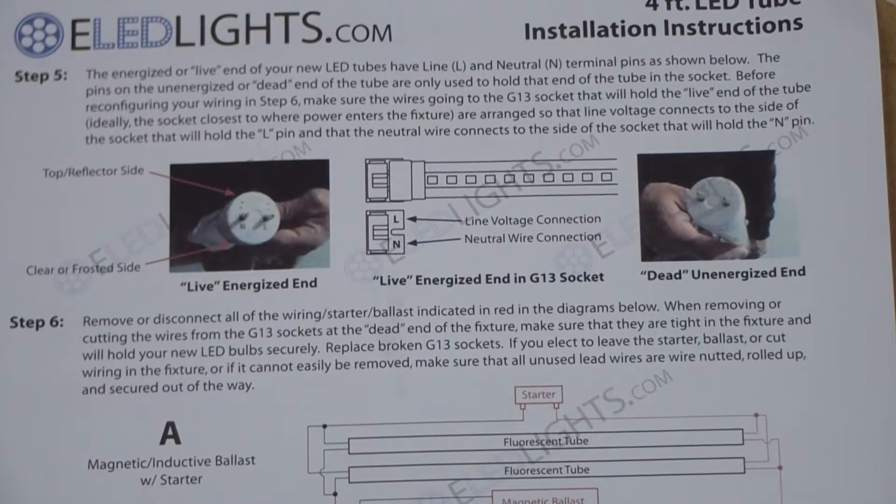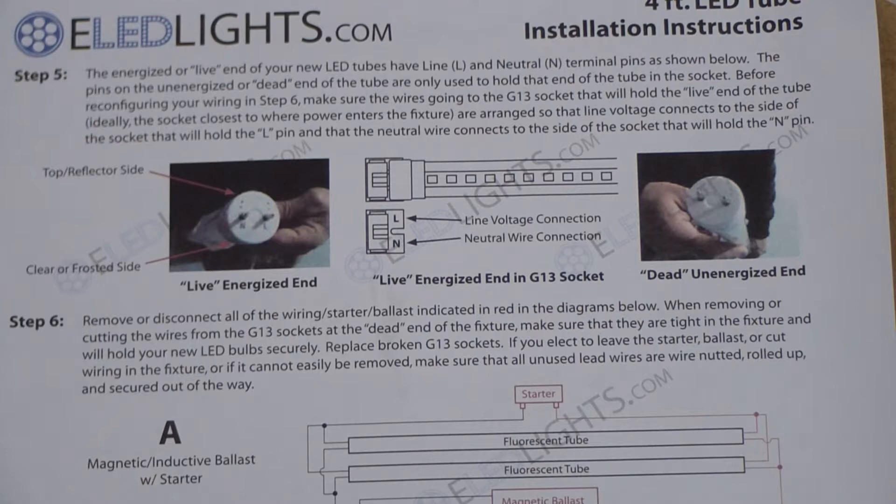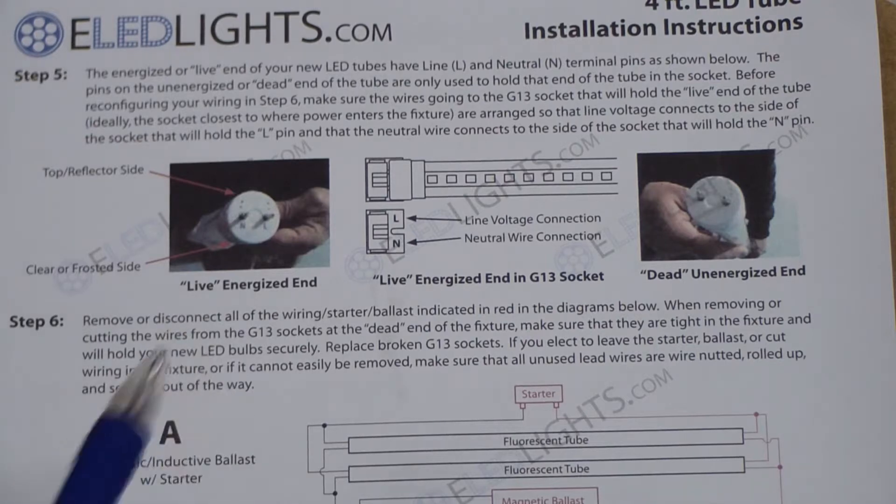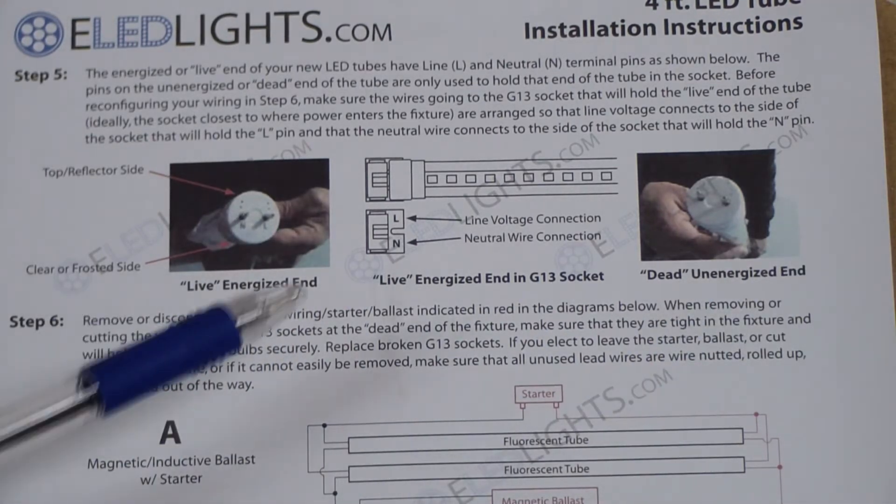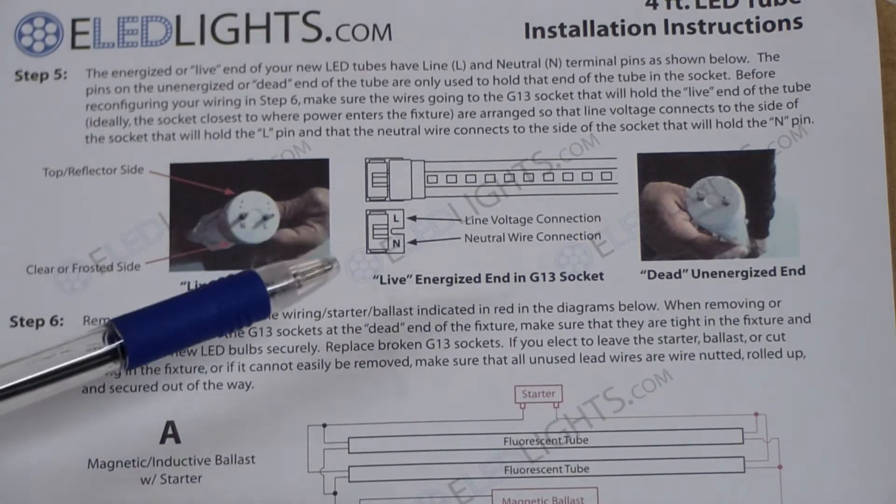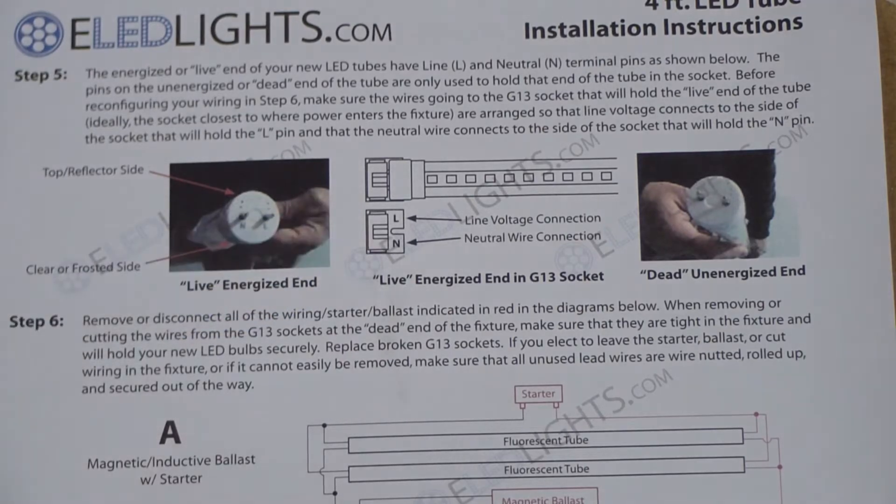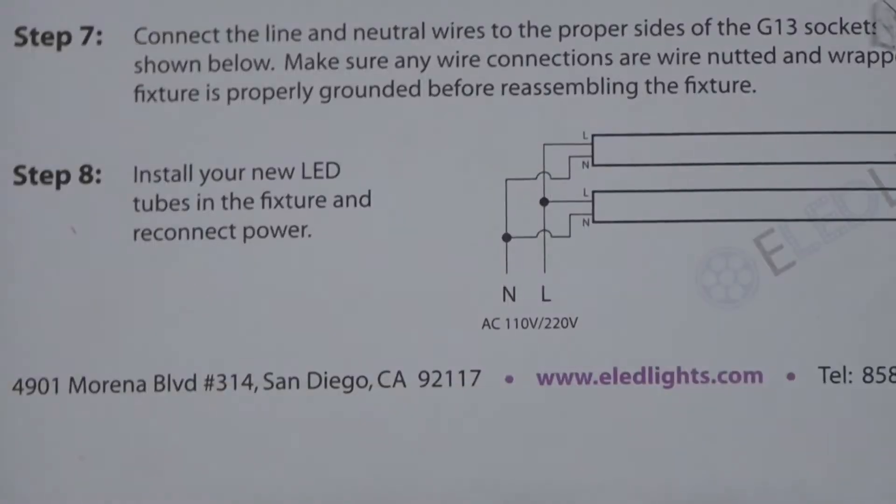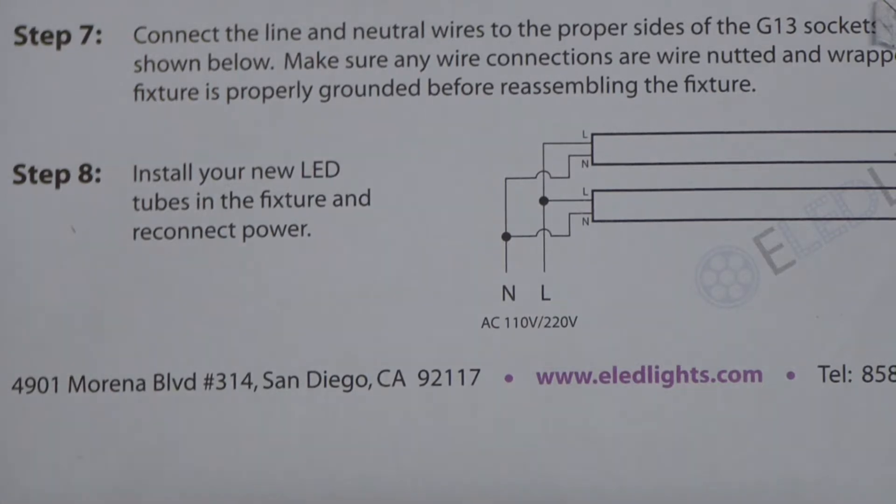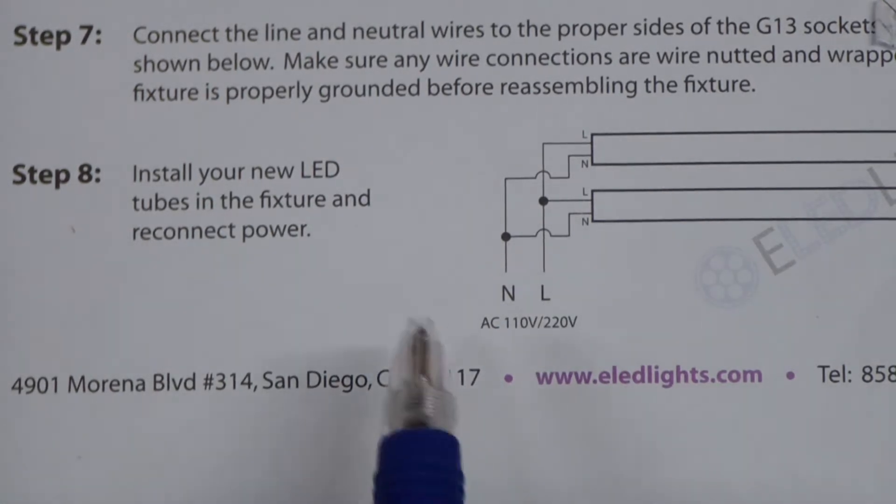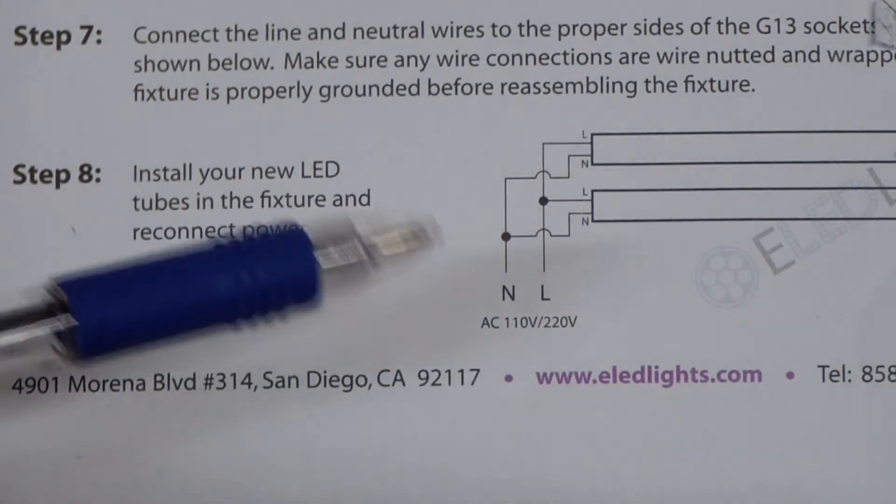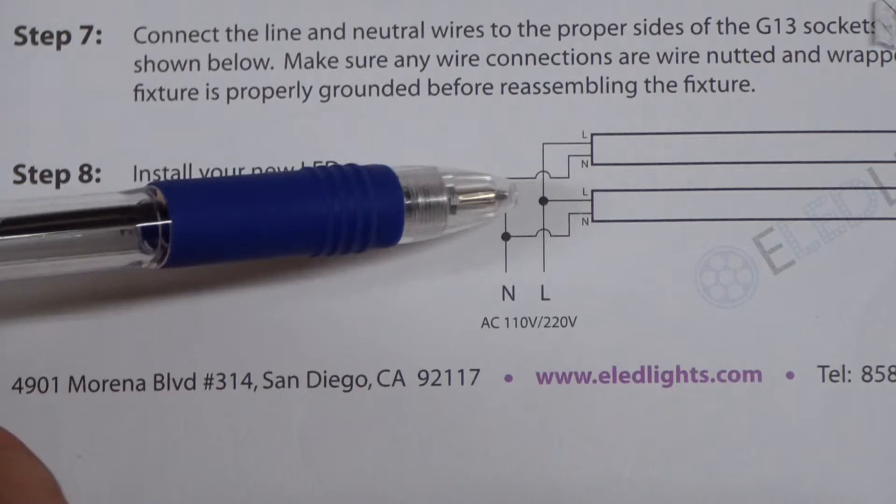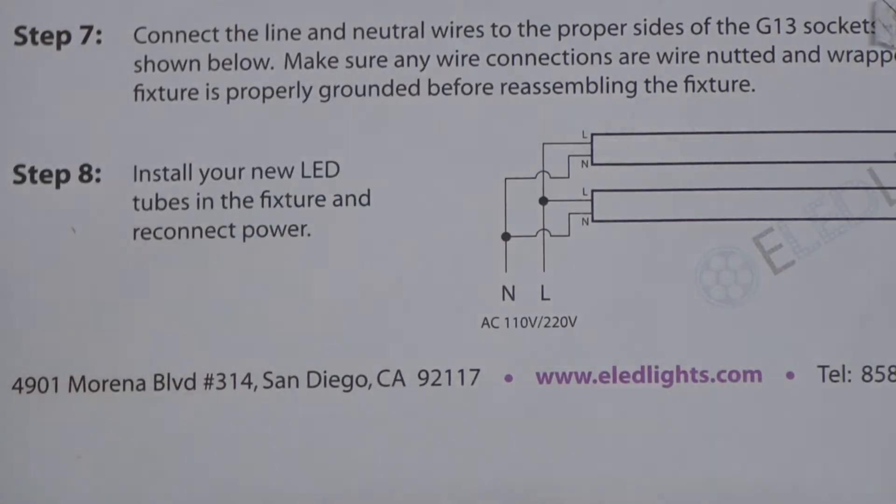These light bulbs are of a style where they're fed from one end. So there's a live end and a dead end. We wire up the line and the neutral on one end. If we look at the wiring instructions in the final step eight, we can see the line and the neutral. The line goes to one pin, and the neutral goes to the other pin of both lights.